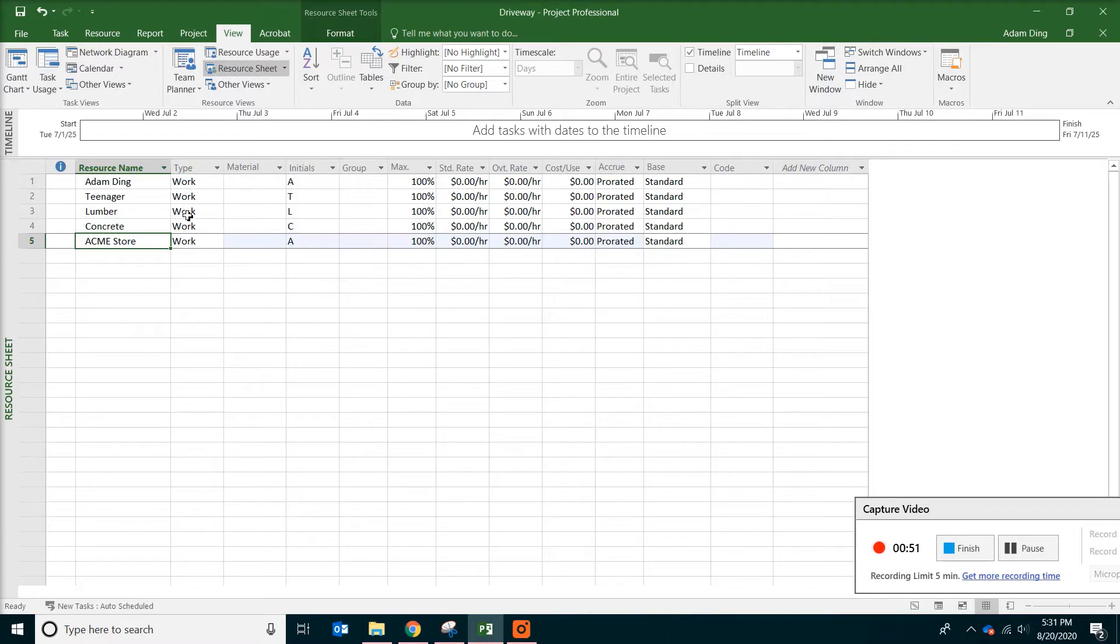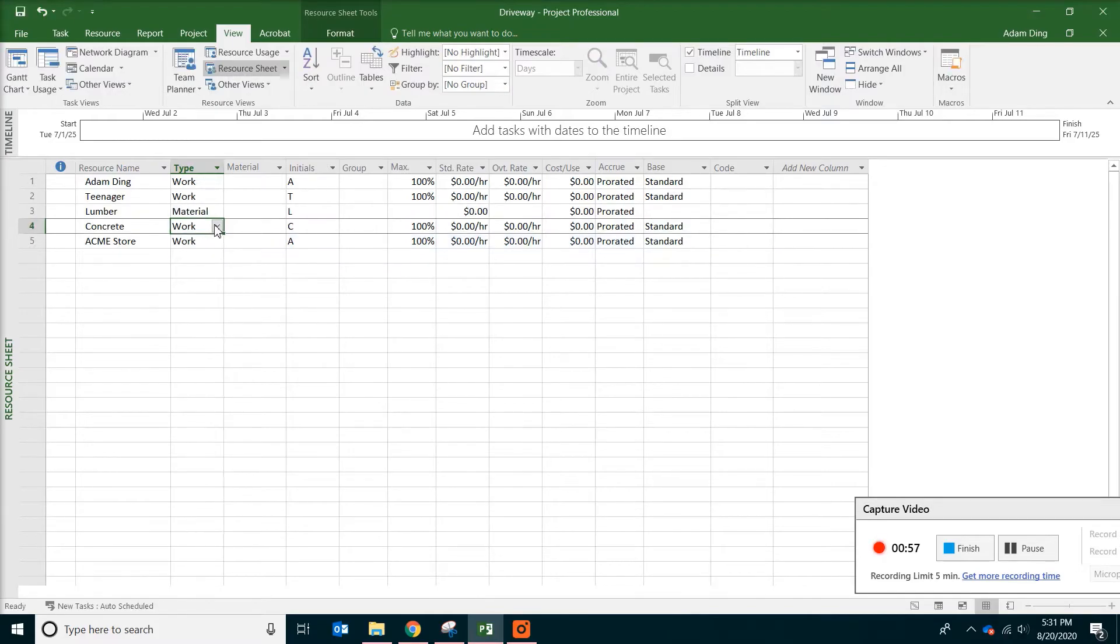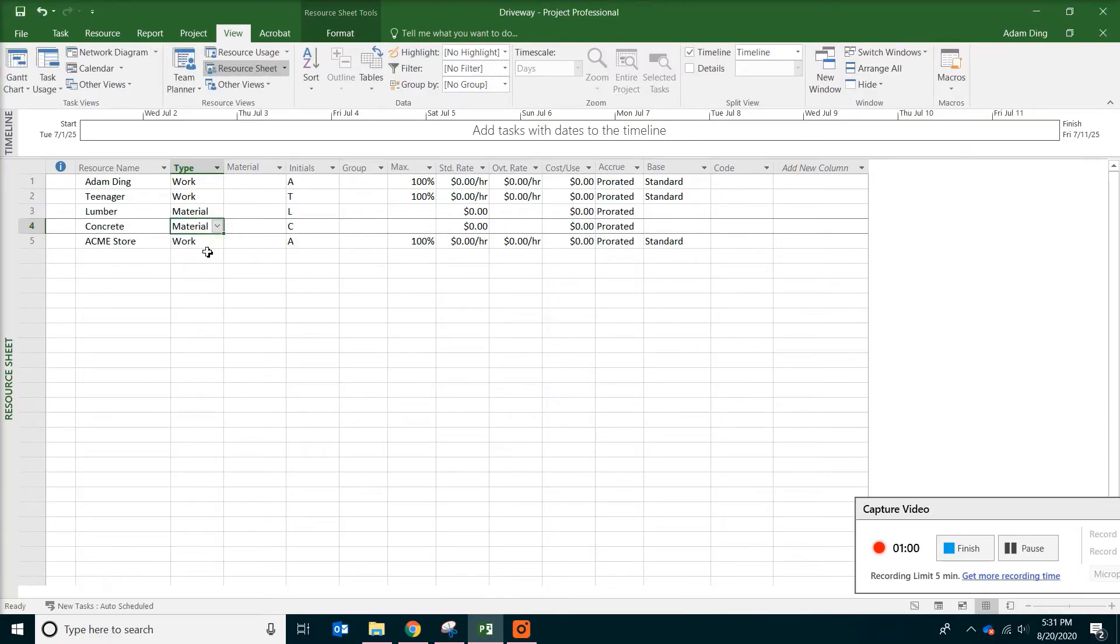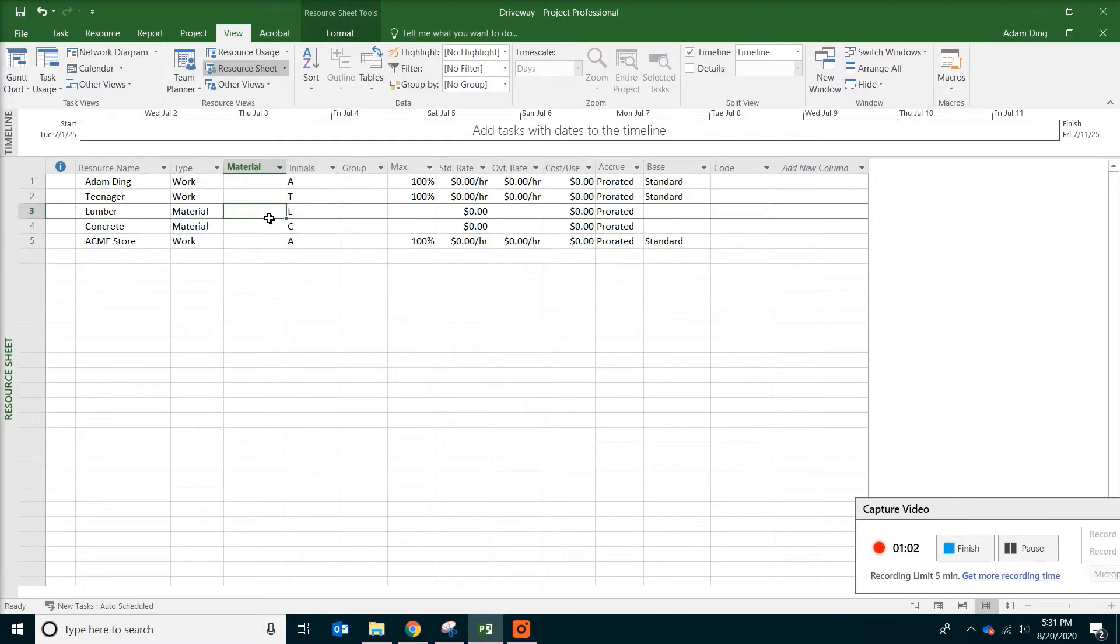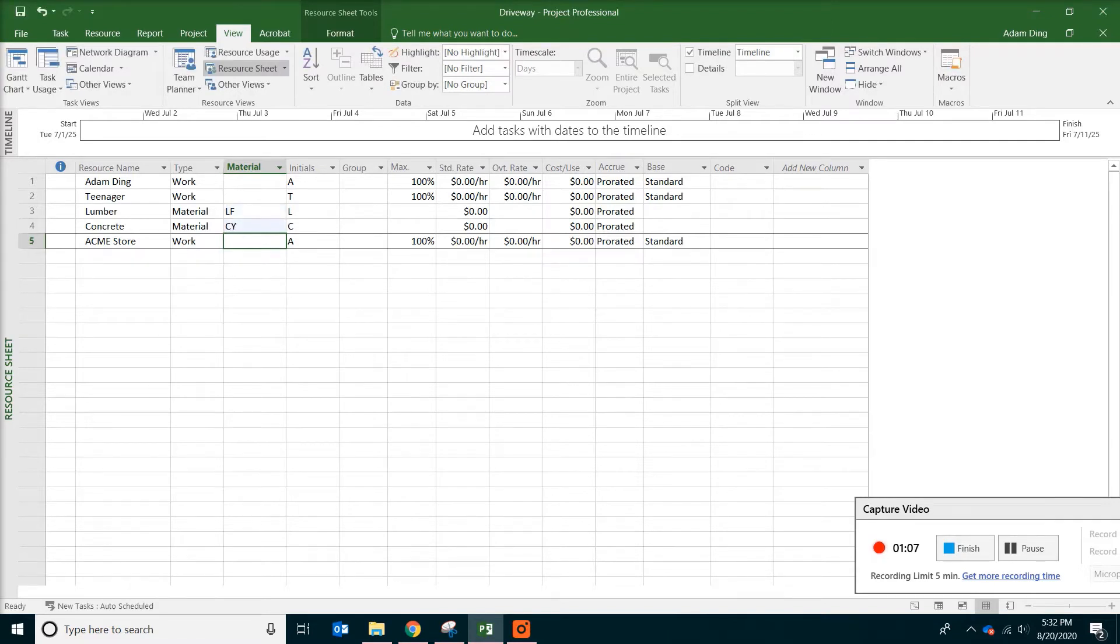And the next thing we need to do is to make lumber actually to be material and also concrete to be material and also put some unit. Lumber will be in linear foot and concrete will be by volume.